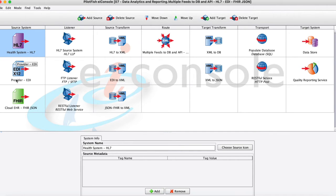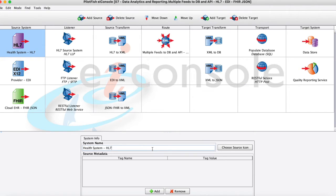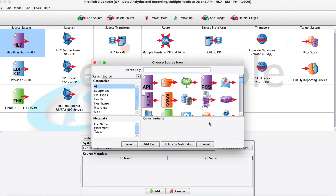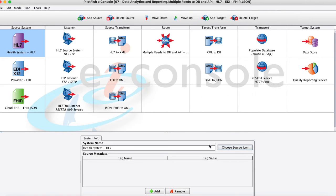So here within this first stage called source system, really this is just for documentation purposes so that when you open up any given route you can see graphically what's happening within the route. So if you have multiple resources everyone can be on the same page. So we'll just give it a name and maybe optionally some icon here to represent it.